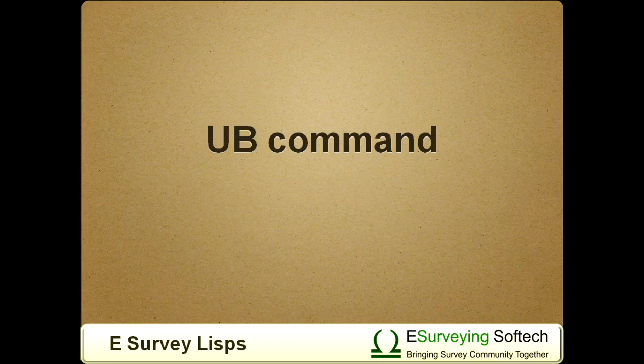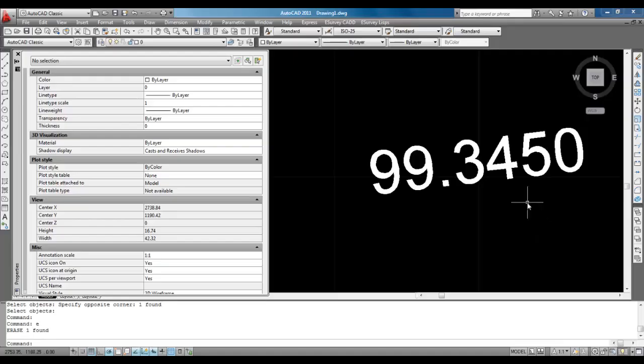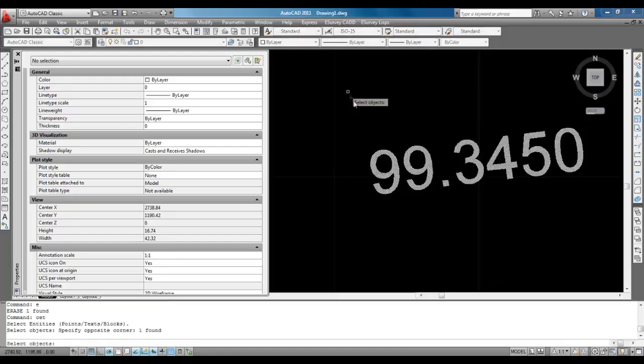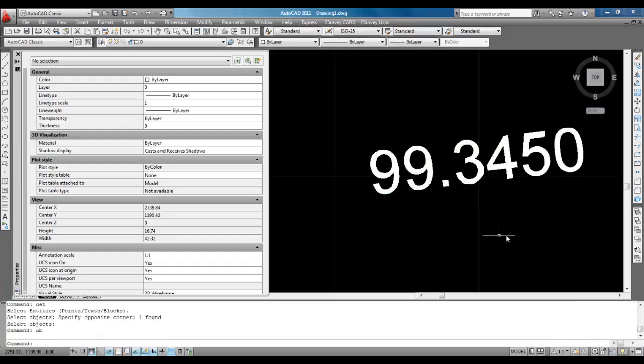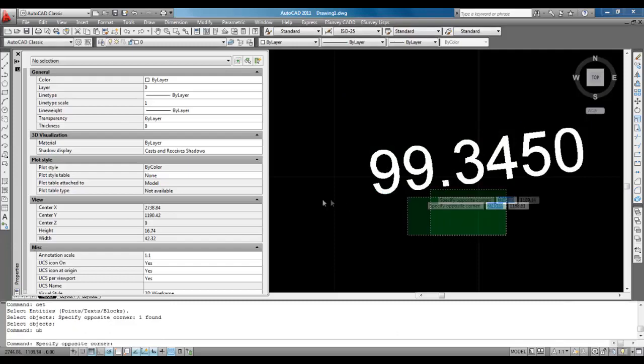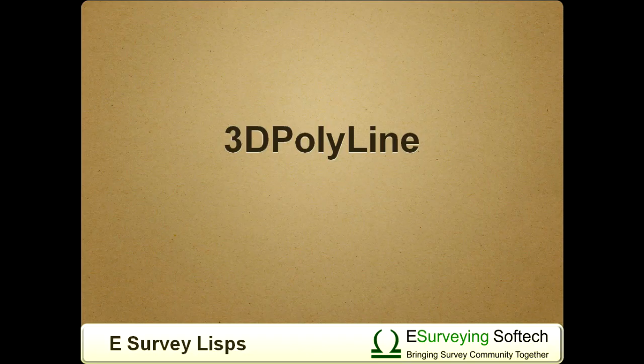6. UB Command. After running most of the LISPs developed by eSurveying, use UB Command for undoing entity creation and modification of drawing. All the steps carried out in the last LISP get undone in a single step.